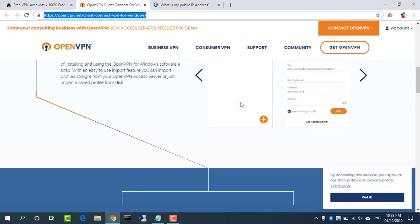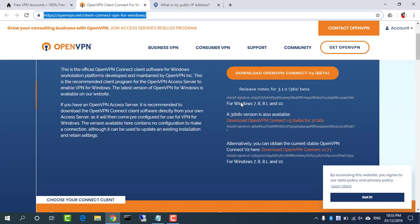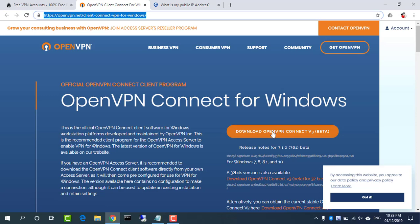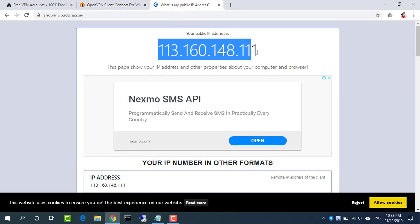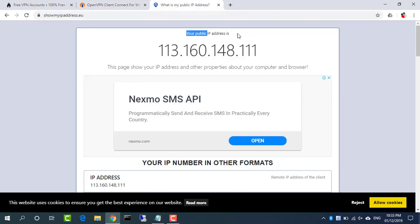Visit openvpn.net and download OpenVPN Connect for Windows. This is the current IP address.